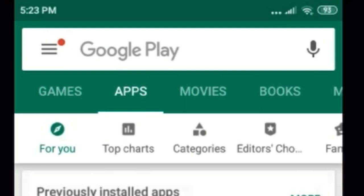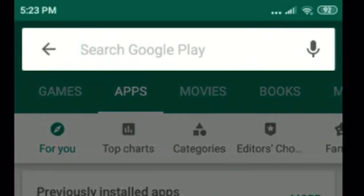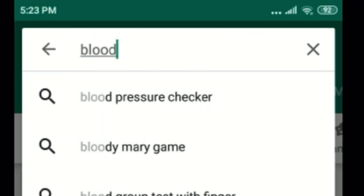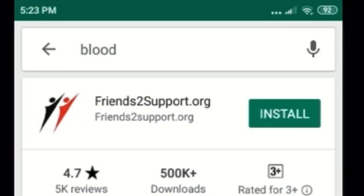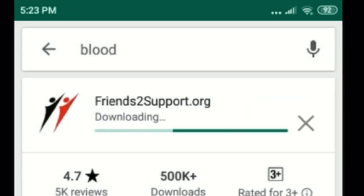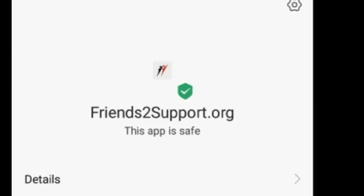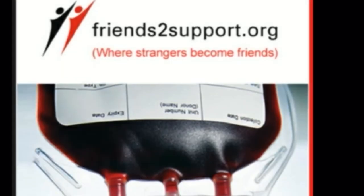I want to share a useful app regarding the details of blood donors. For this, you have to go to Google Play and search for 'blood'. By typing blood you'll get an app called Friends to Support Org. After installing and completing the installation, open the app and it appears like this.